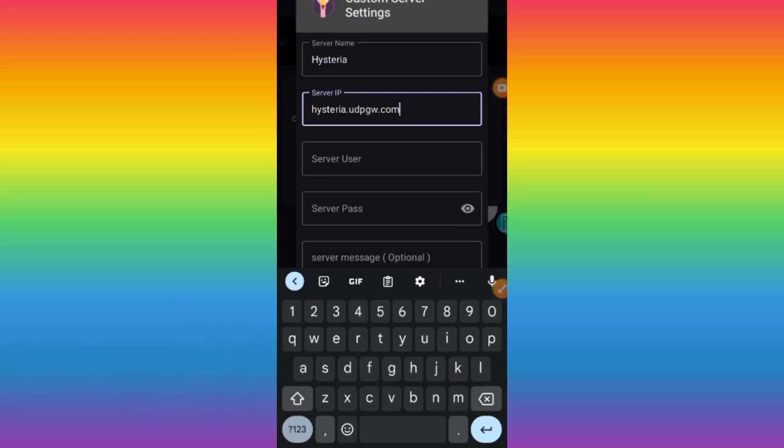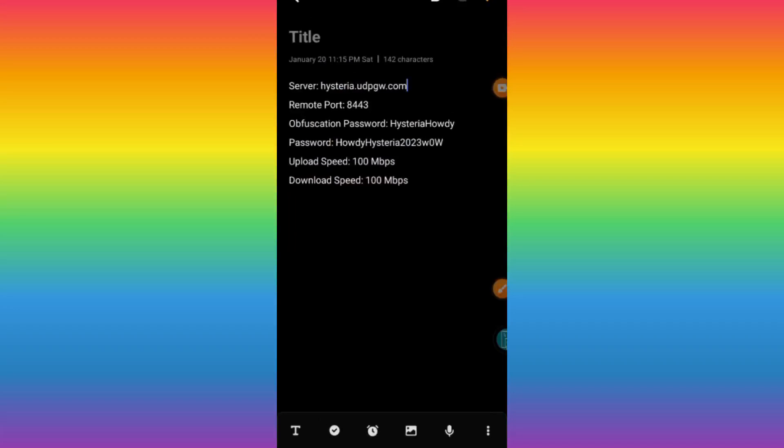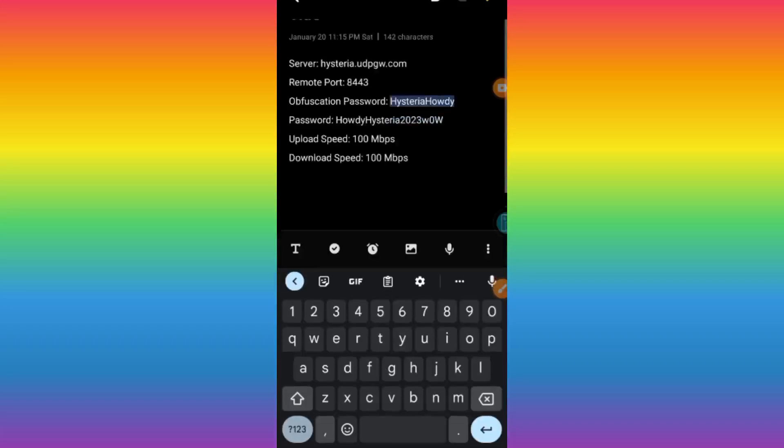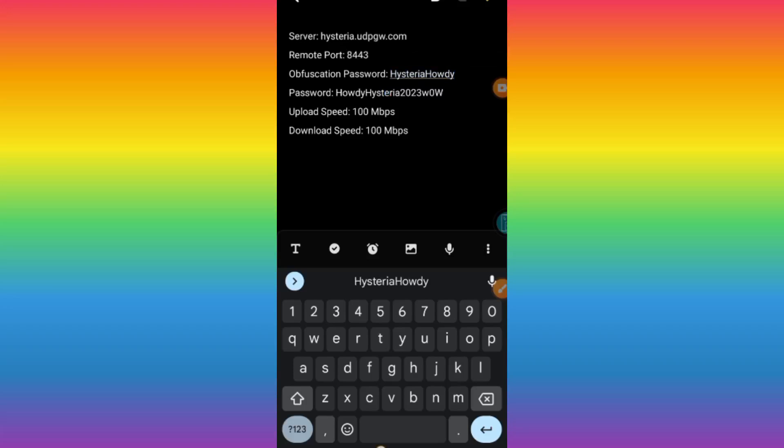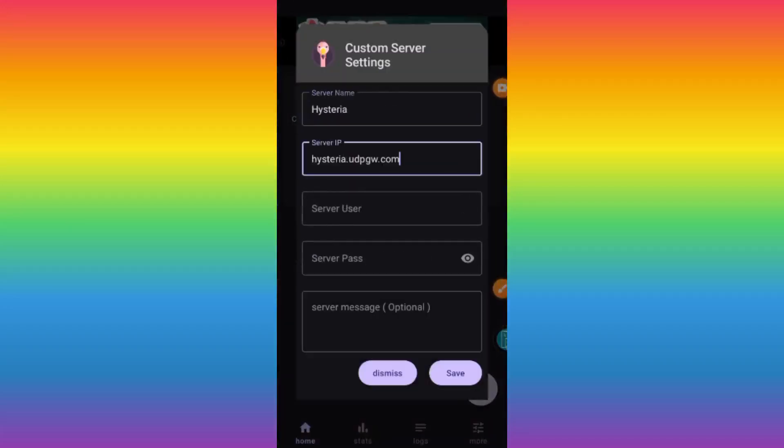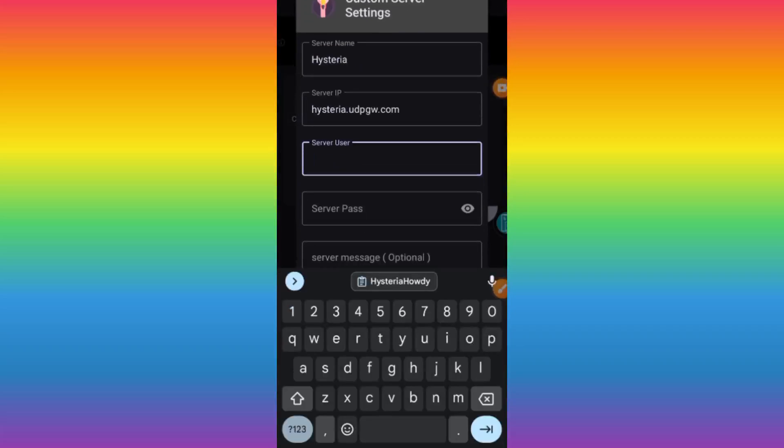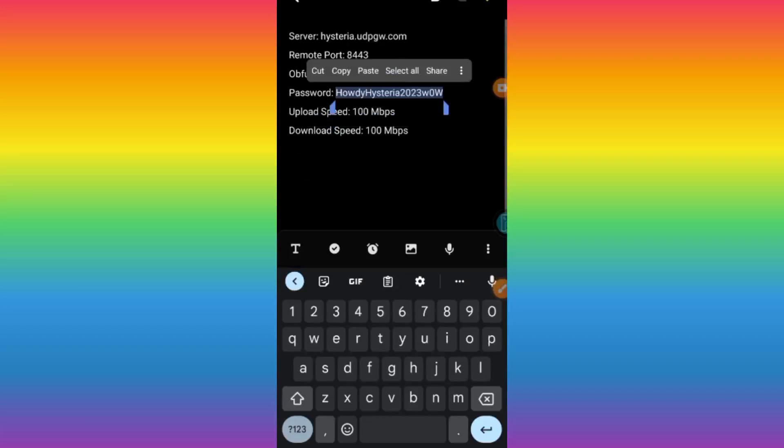Where you see server IP, that's where we need to paste the server. Then we need the server name. Go back to our saved notes and copy what is next, then put it in server user. Then the server pass.